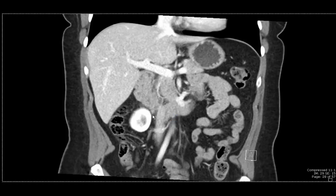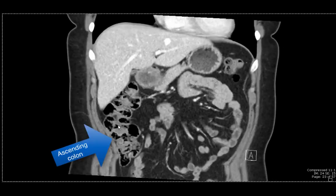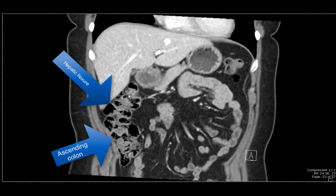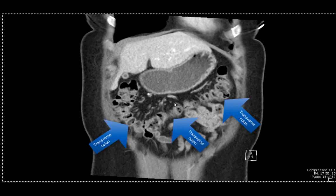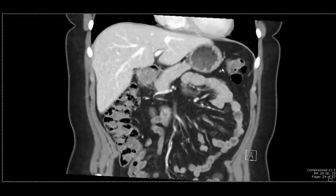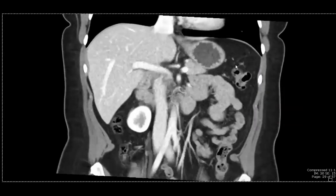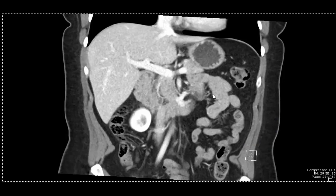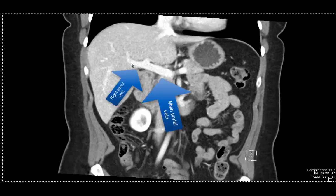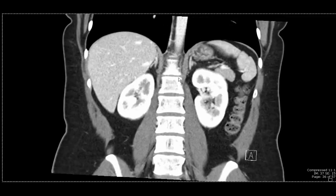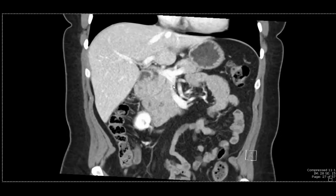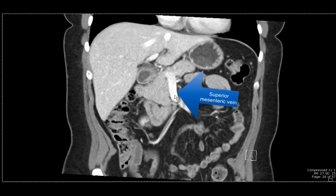We can also see portions of the large bowel: the ascending colon, and around this area the hepatic flexure where it becomes the transverse colon. The transverse colon goes all the way across the midline and up again in the left upper quadrant to the splenic flexure, then downwards as the descending colon. On this image we can see the main portal vein splitting into the right and left portal veins. The splenic vein drains from the spleen into the main portal vein, and the superior mesenteric vein drains the small bowel and majority of the colon into the main portal vein.